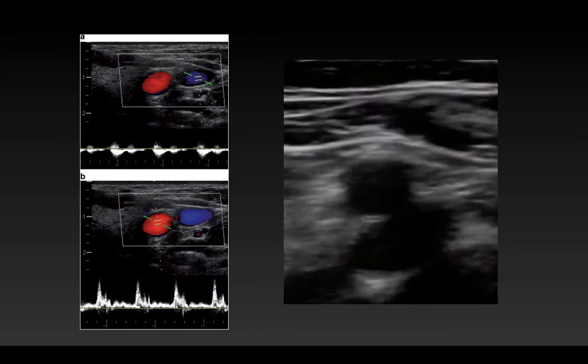If you're not sure which vessel is the artery and which is the vein, you can confirm this using pulse wave Doppler. On the left side of the screen, in image A, you'll see the pulse wave tracker is over the vein, showing venous pulsations. In image B, it's over the artery, and you have a classic triphasic arterial waveform.